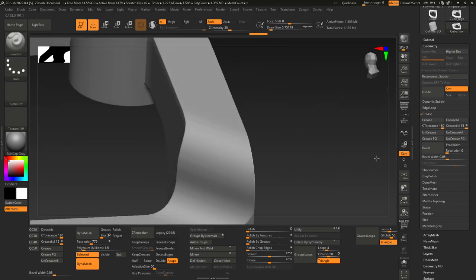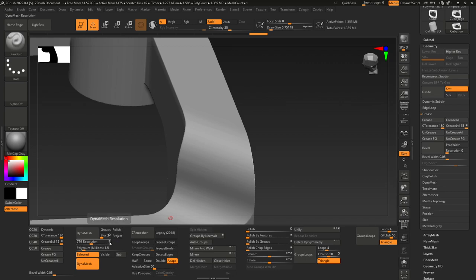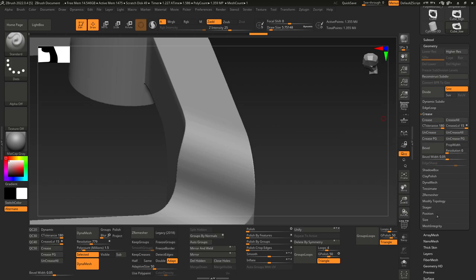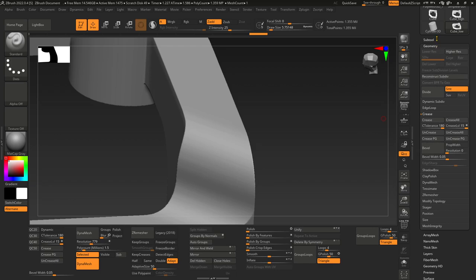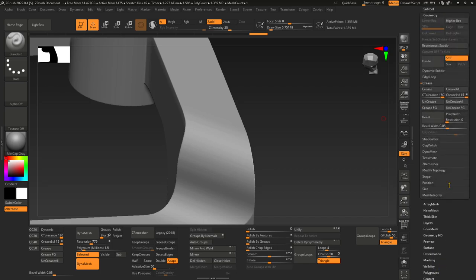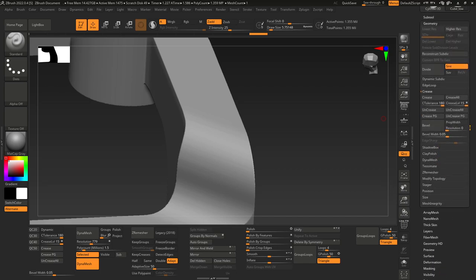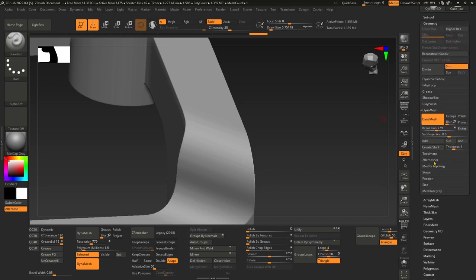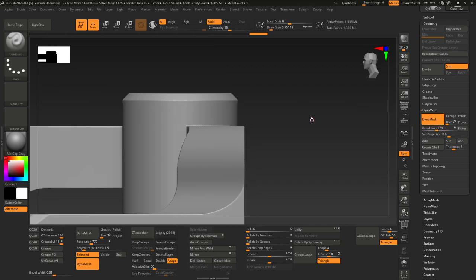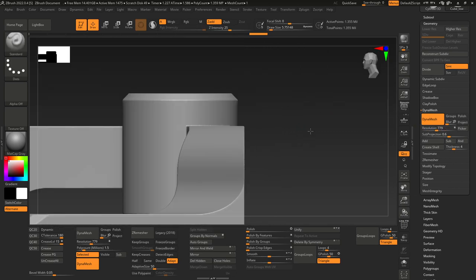There are ways around that if it doesn't work, for example turning off the circle here, turning up the resolution, clicking DynaMesh again. This is the standard DynaMesh under Geometry. You turn the circle off and you can adjust the resolution to get the resolution you need.